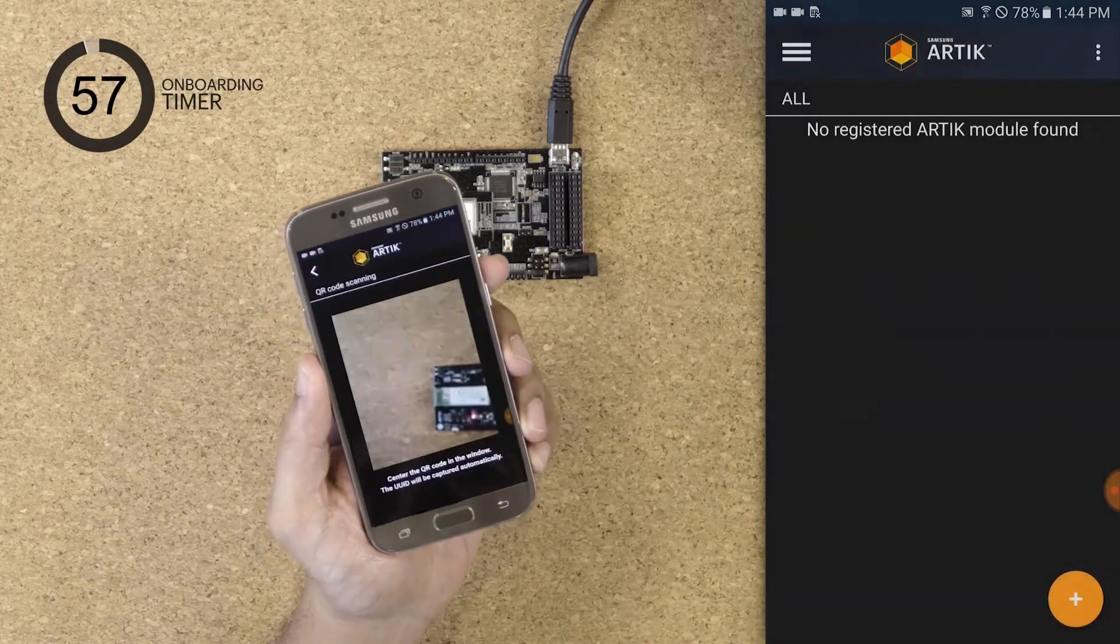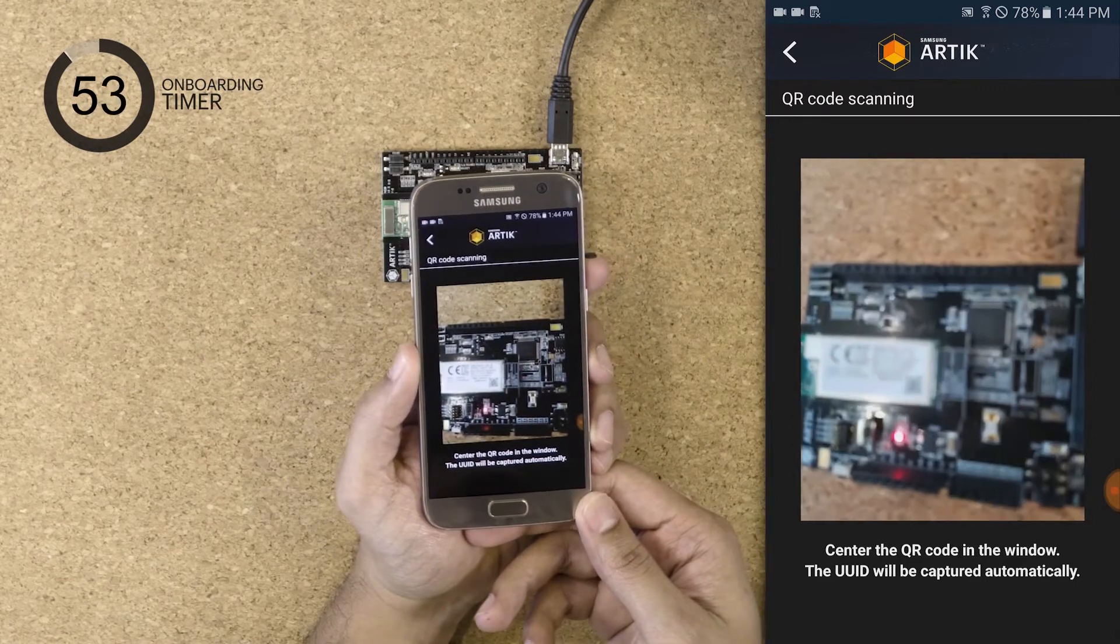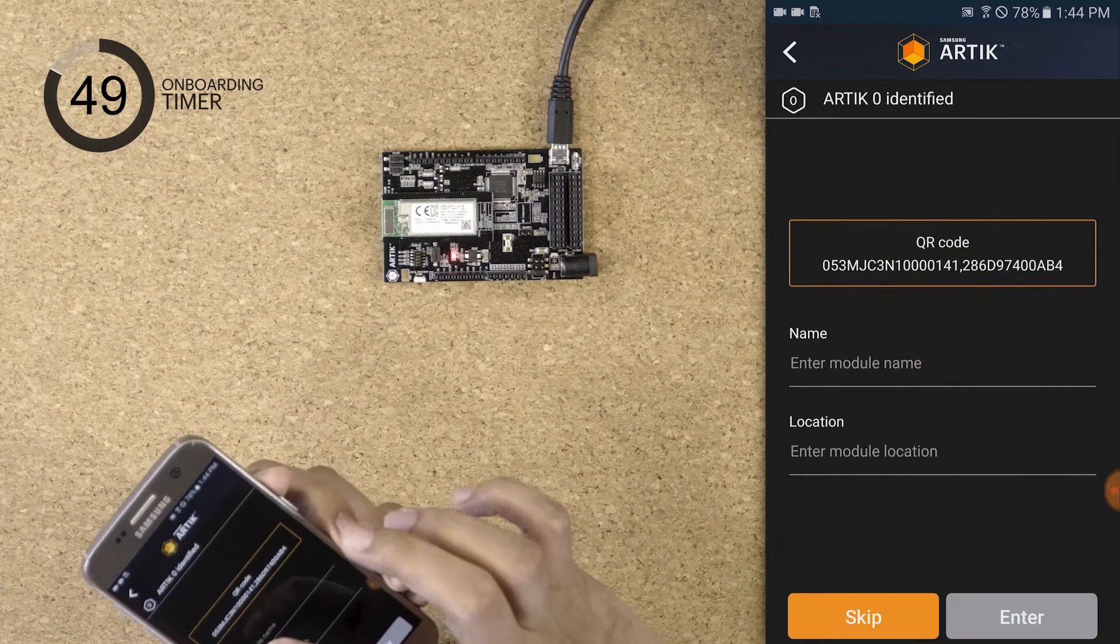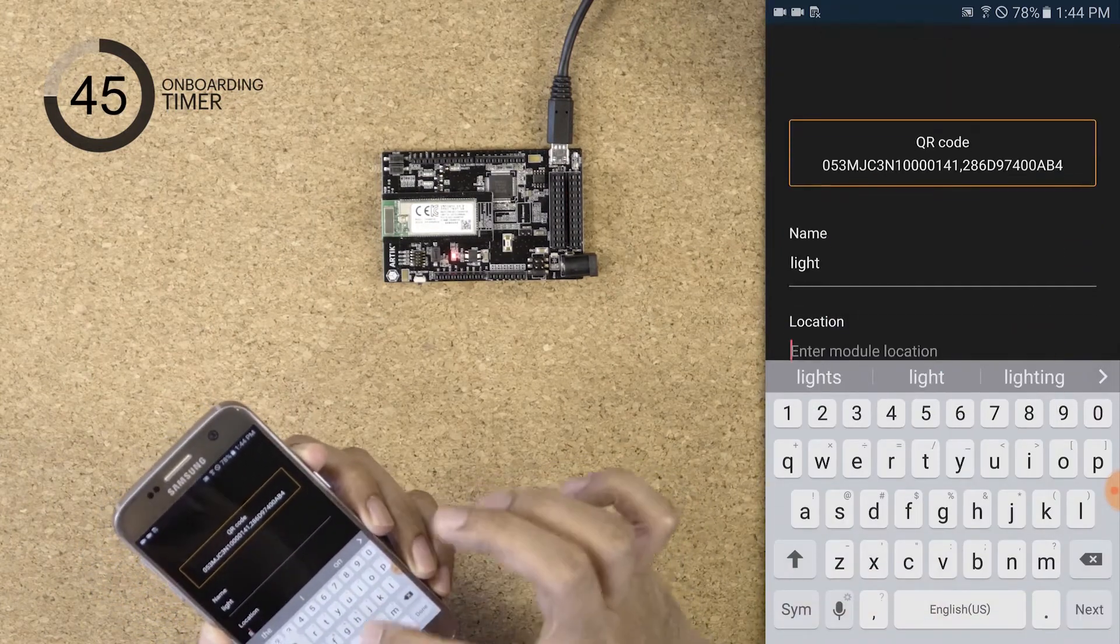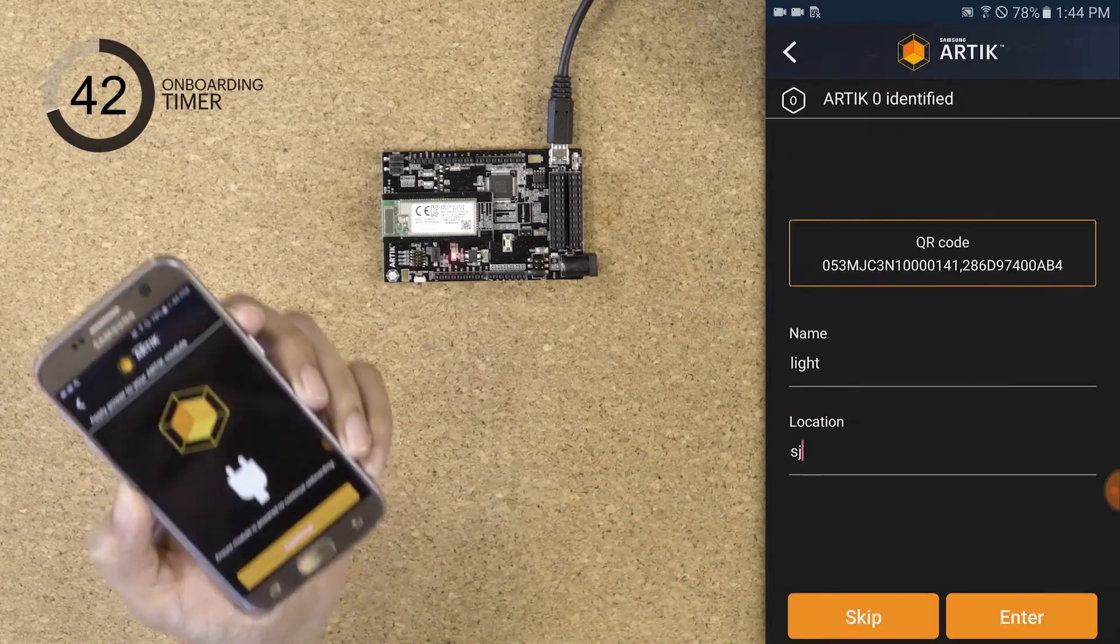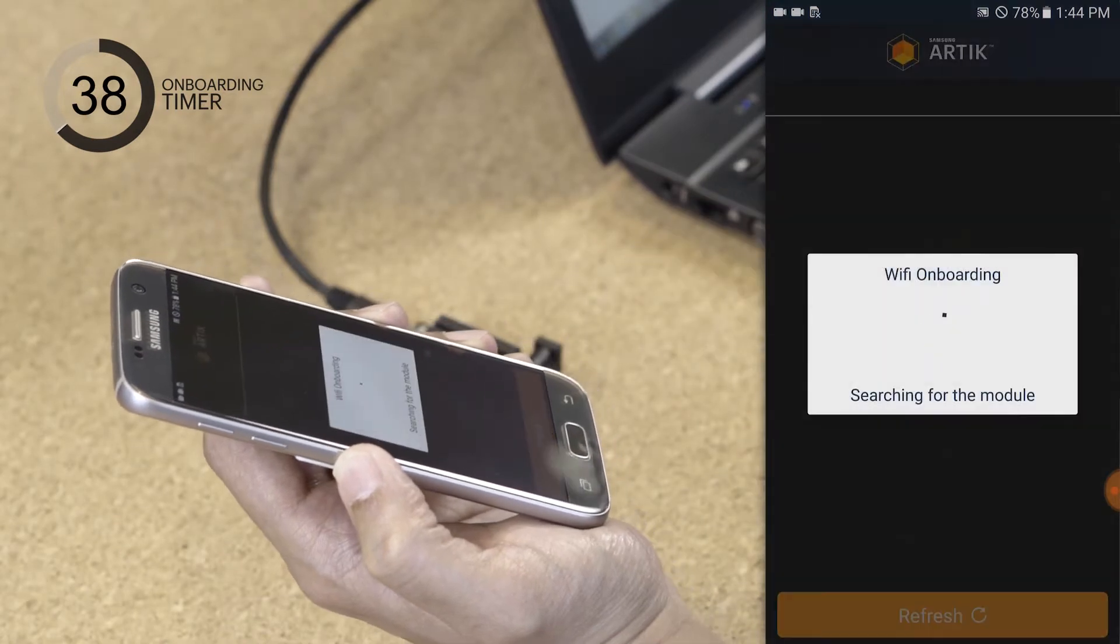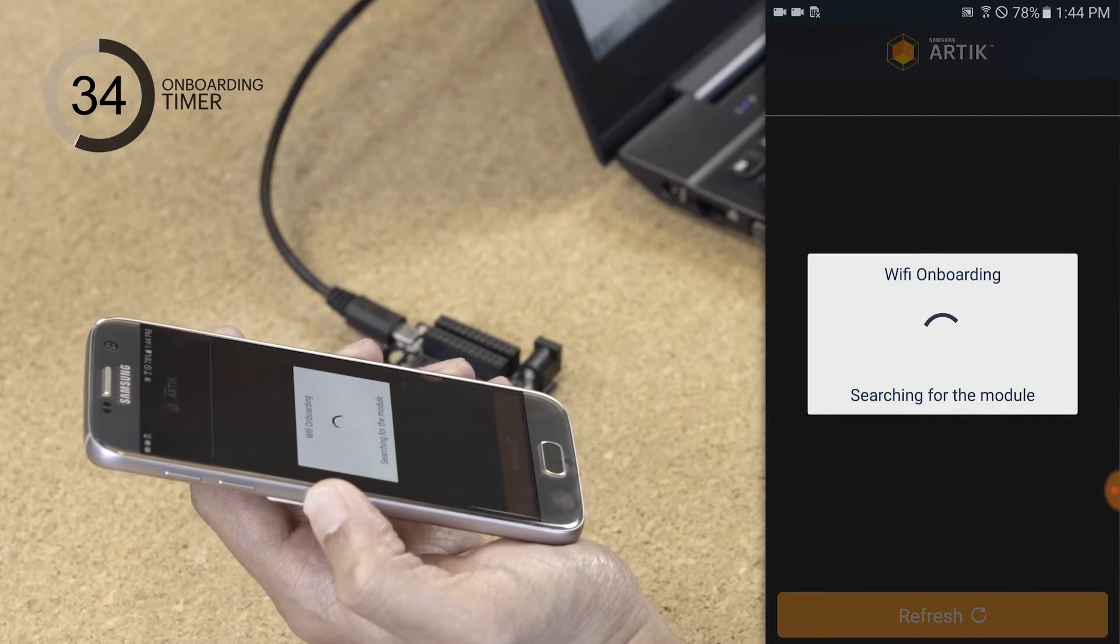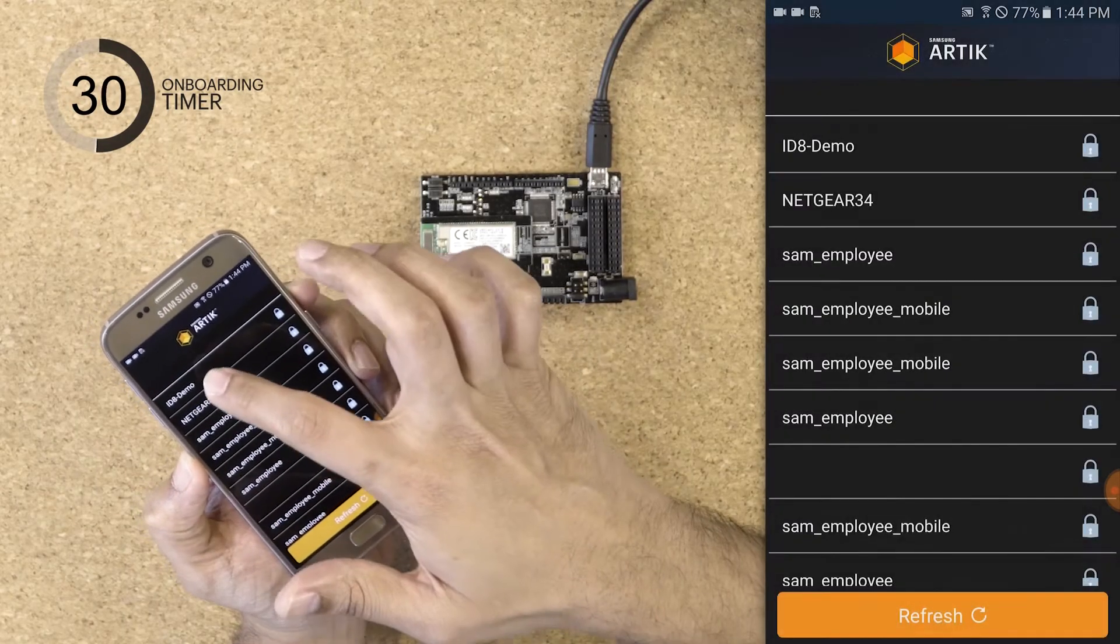Use the app to scan the QR code and provide a name—I'm going to call it 'light'. Also provide a location and make sure the module is powered.